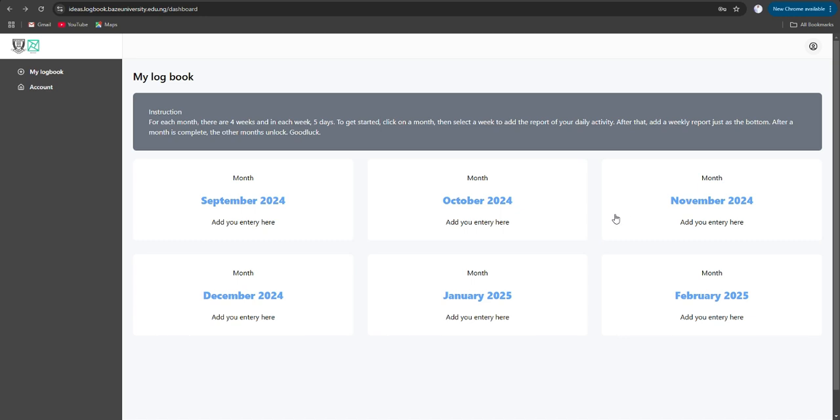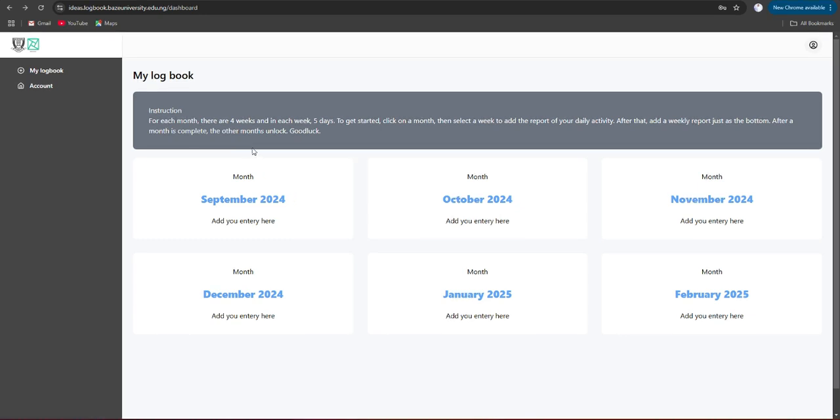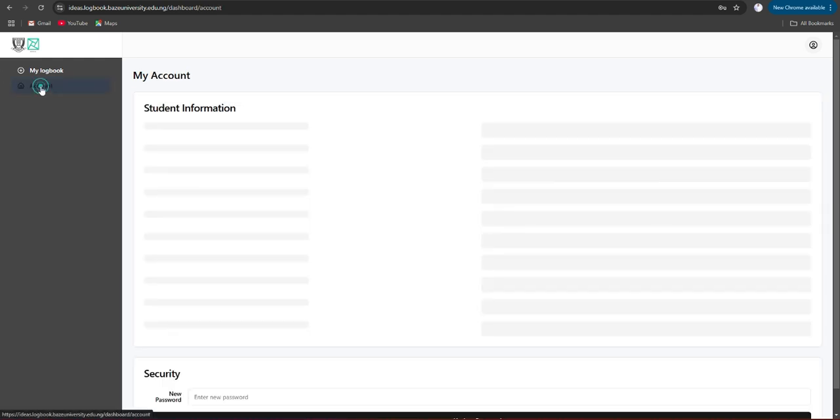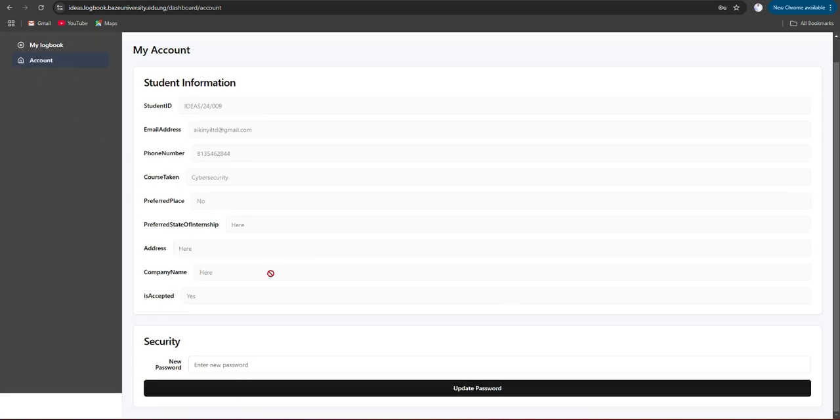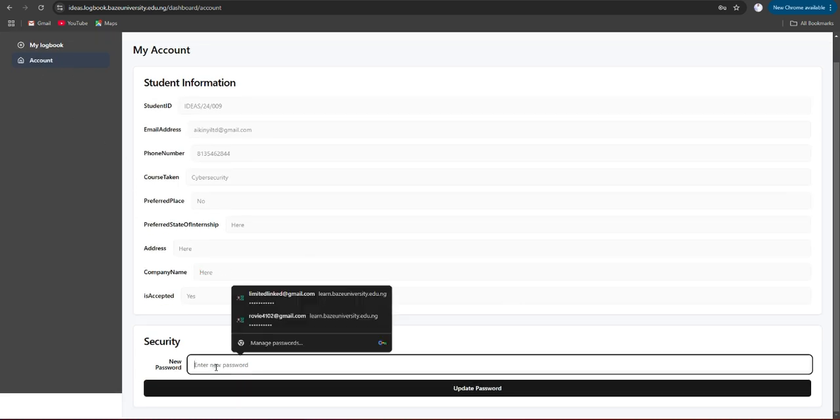Please also note that it is always advisable for you to change your password from the default password after you've logged in. In order to do that, you have to come to account here and type in your new password and update password. With that, you are done.